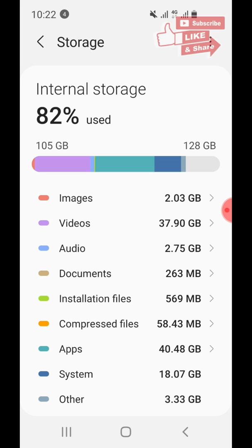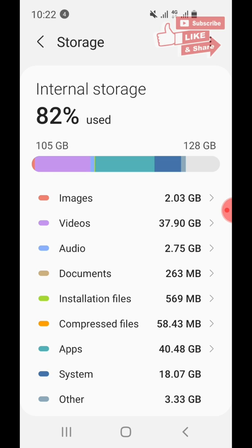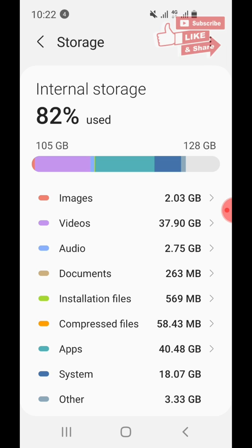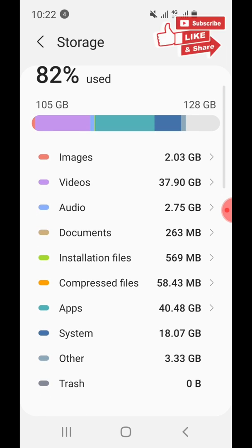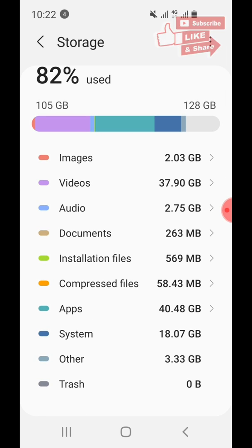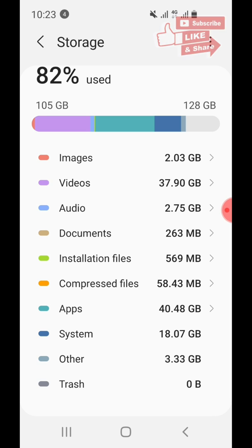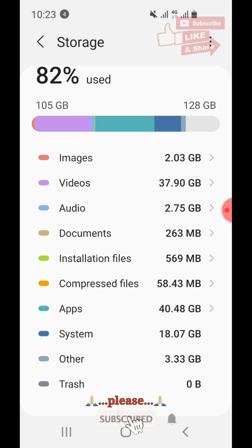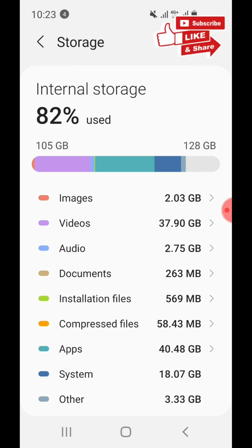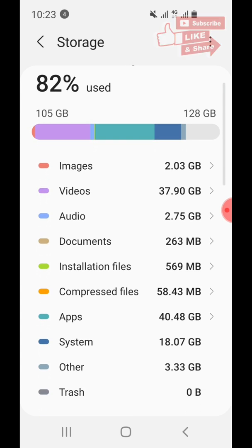Audio is 2.75 gigabytes, Documents 263 MB, Installation Files 569 MB, Compressed Files 58.43 MB, Apps 40.48 gigabytes, System 18.07 gigabytes, and Other 3.33 gigabytes. The Trash is zero — meaning your recycle bin, like on a computer, is empty. That's the breakdown of the 105 gigabytes.